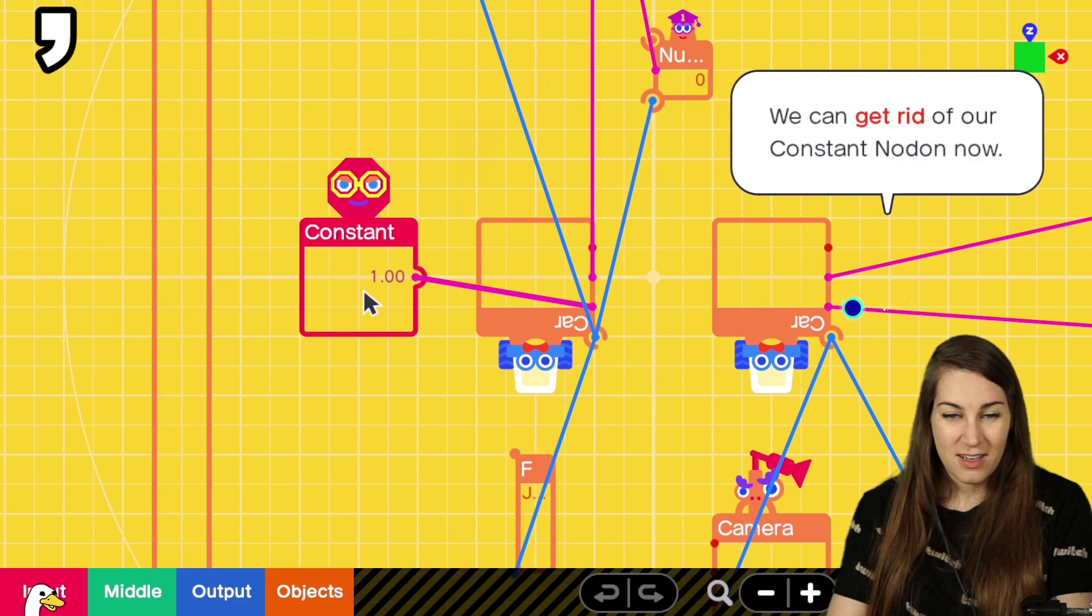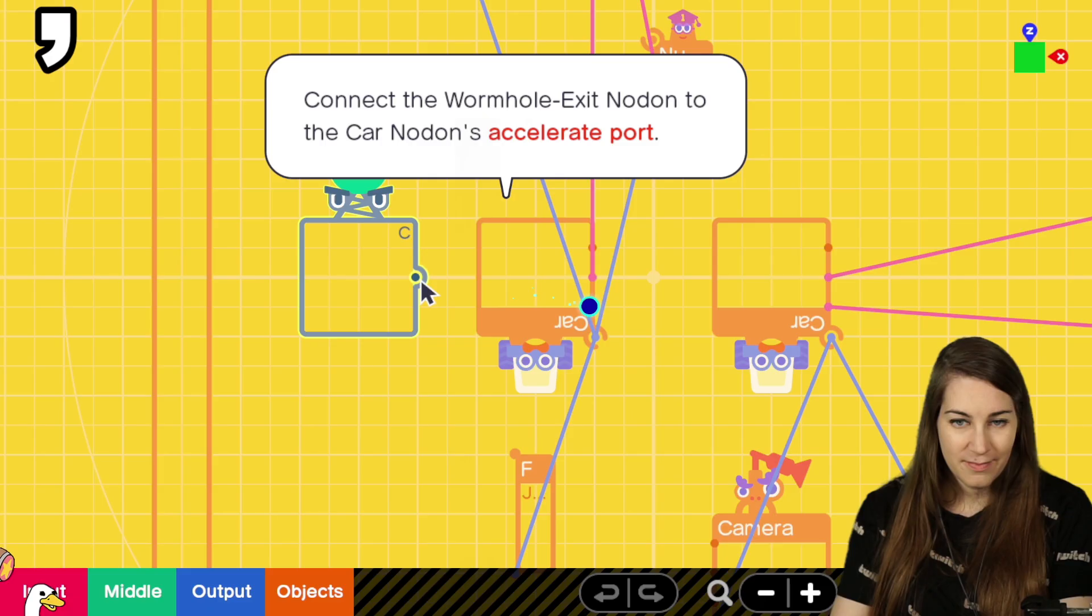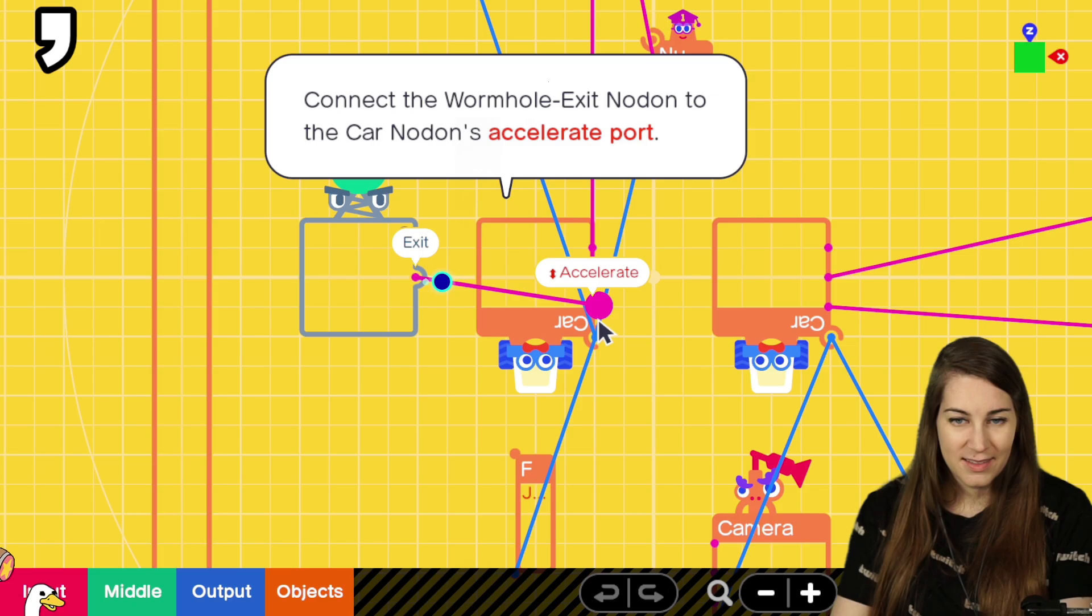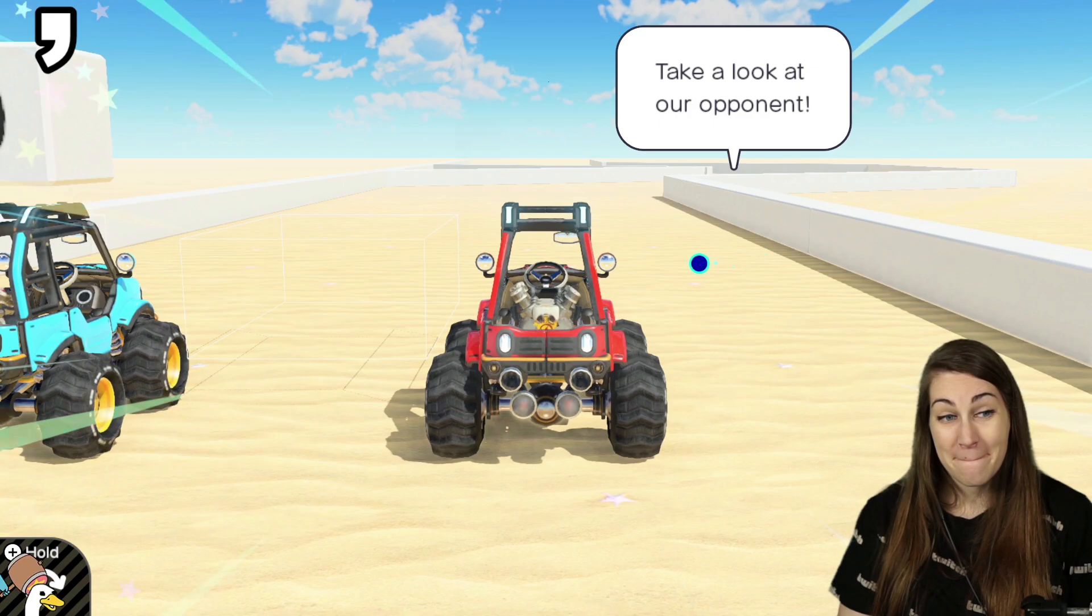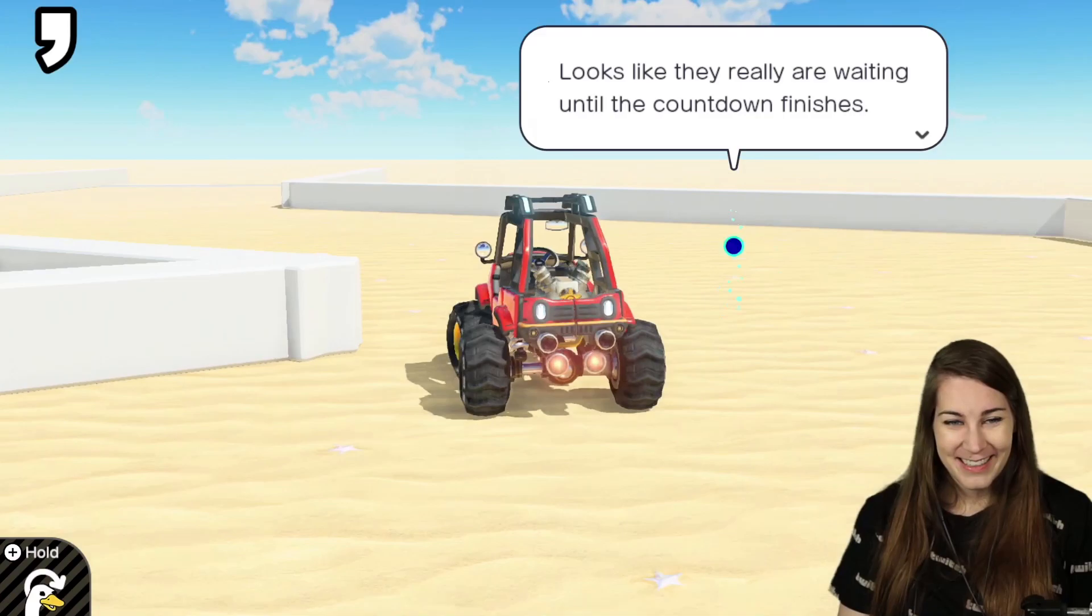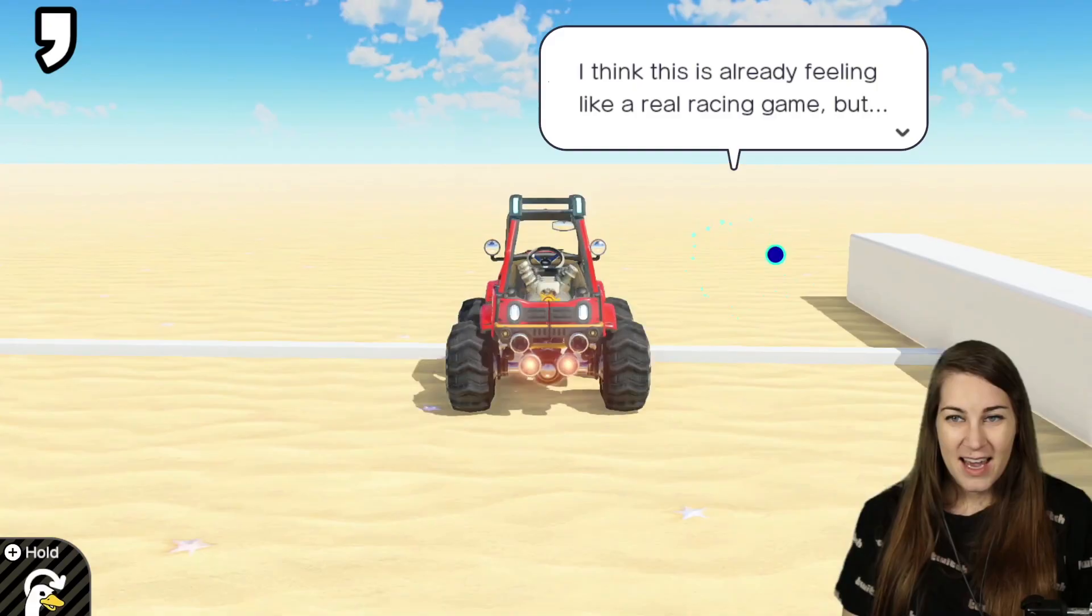We can get rid of the constant nodon now. Instead, call up a wormhole exit nodon. Okay, we'll set this one. Okay, so there's two C exits. There's two C exits. Is it going to work? Let's find out. It works! It works, Chad! We're racing! They're doing it! They're doing it! All right, crafty teleporting.